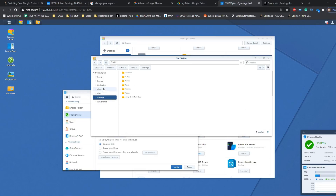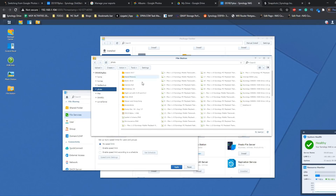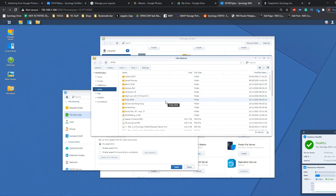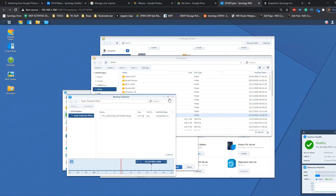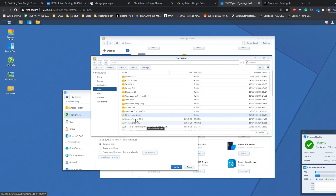We can also look at the other NAS to confirm — after a moment to refresh, we can see the backup has taken place. There's the versioning, there's our photo, and the backup to the second NAS is complete.